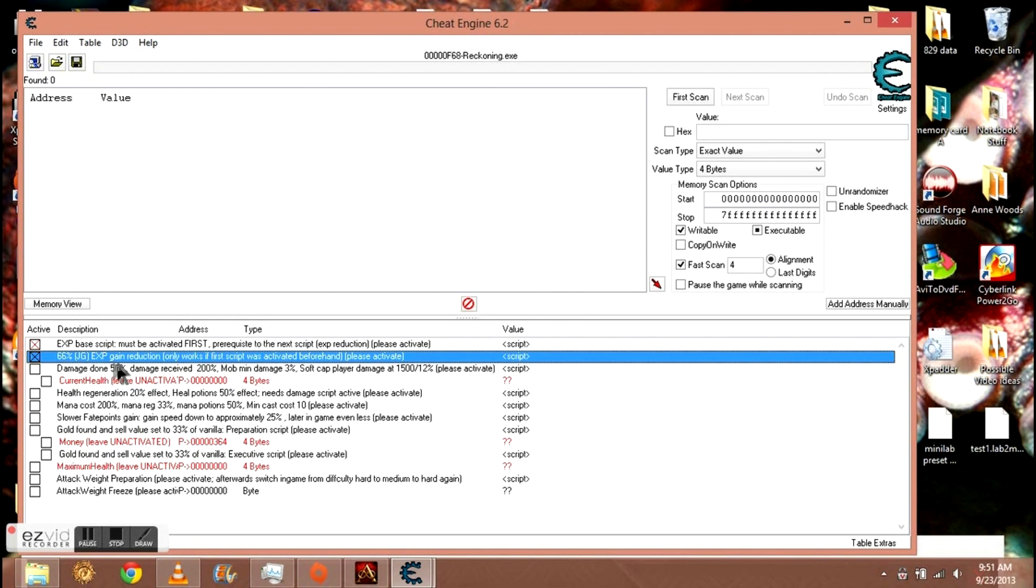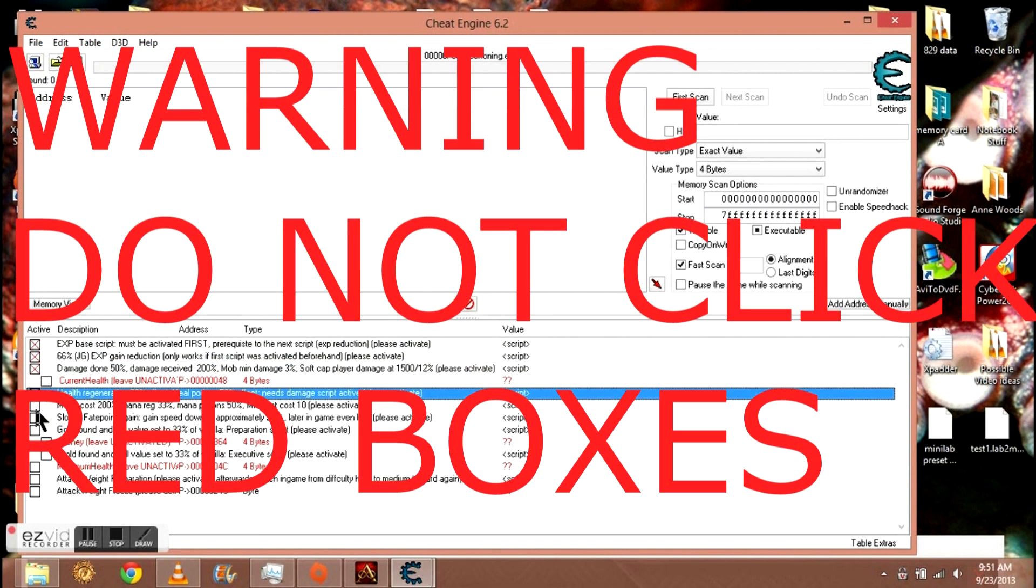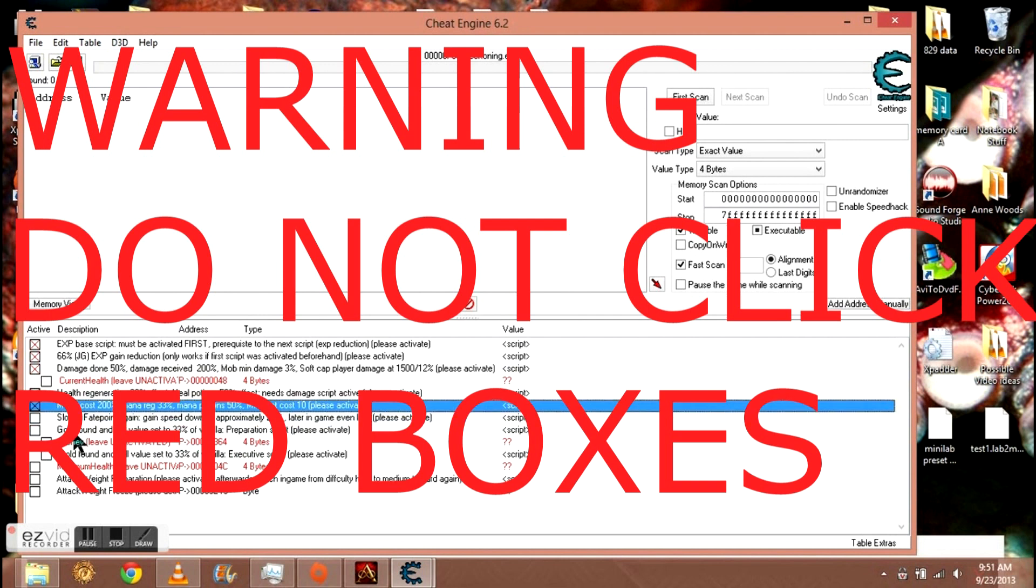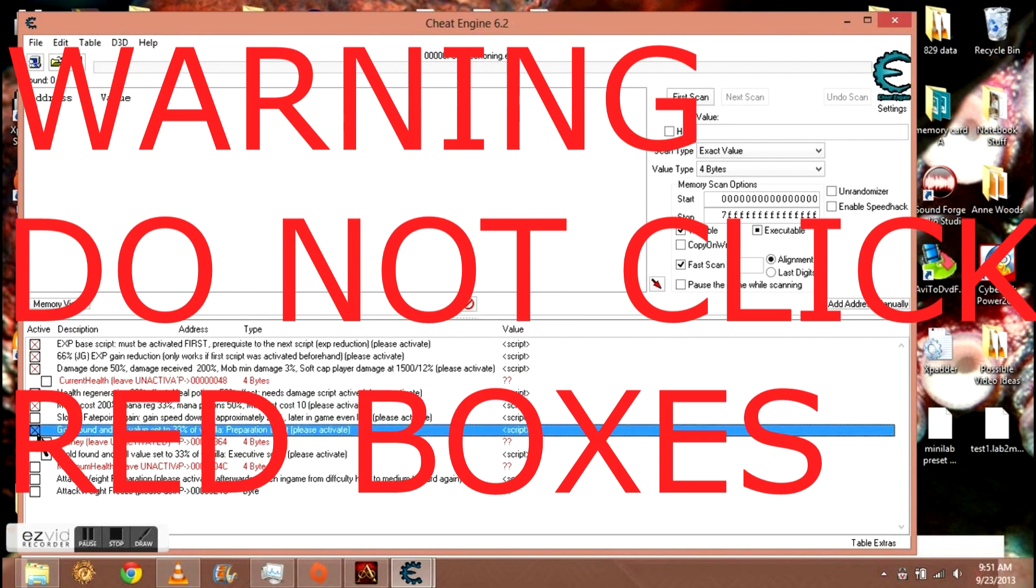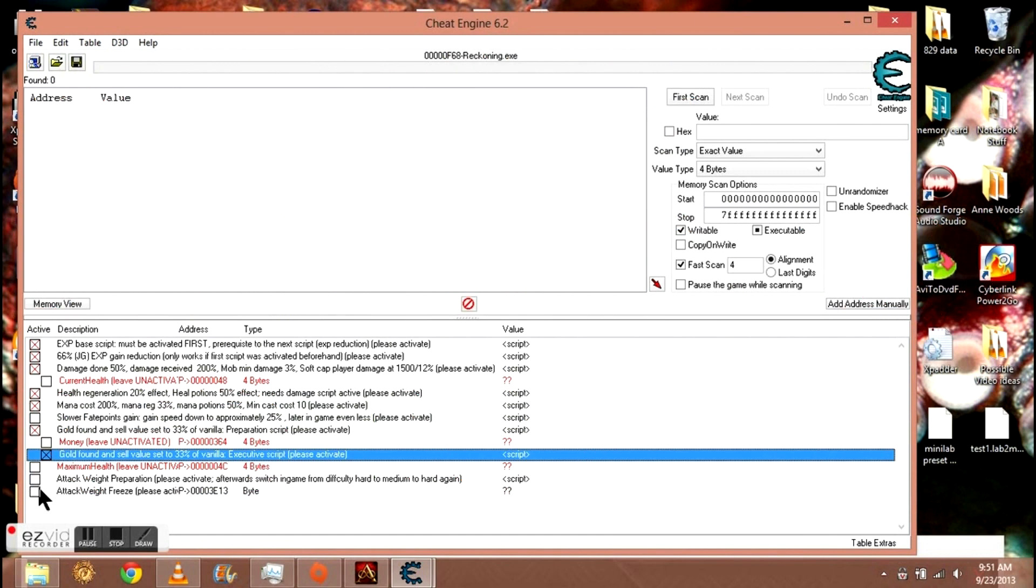And now you click this one here first. It even says activate first. And now you click these other ones: 66% experience gain reduction, damage 50%, damage received double. You just go through here and pick and choose what you want to do. I for one don't like messing with the fate points. I don't know why, it just doesn't feel right, so I don't do it. And these things, attack weight, I don't know what those do, so I don't do that either.